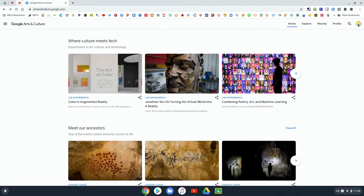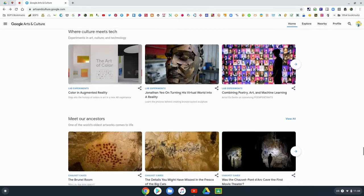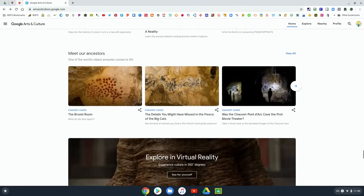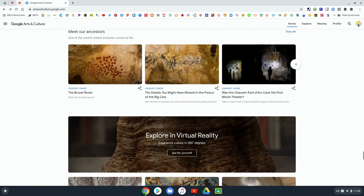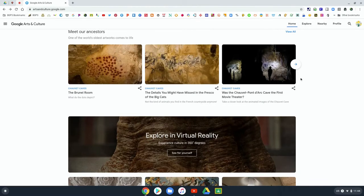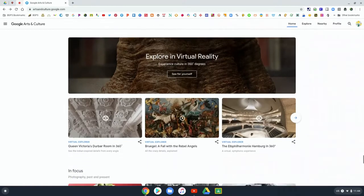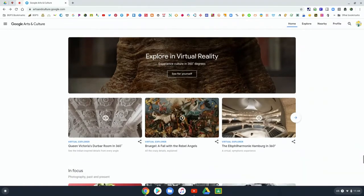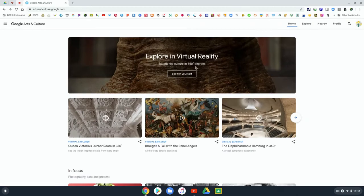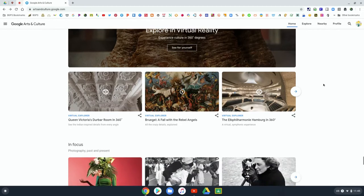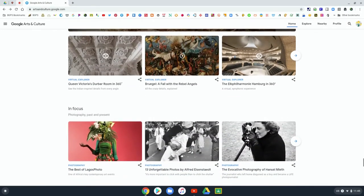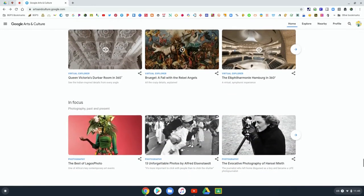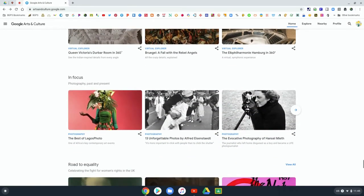There's even Explore in Virtual Reality, so more 360 views where you can really go on those virtual field trips. Especially if you have a headset or Google Cardboard, that can make it a truly immersive experience.